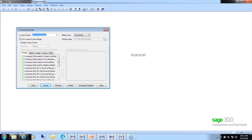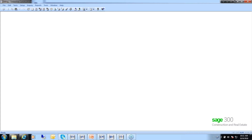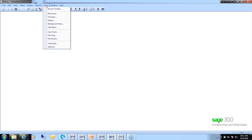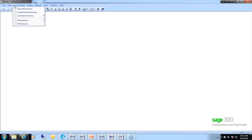That takes us through all the areas under setup inside billing — the different tables, add-ons, standard items, and invoice formats. Let's go ahead now and jump to workflow, looking at what's here under tasks.